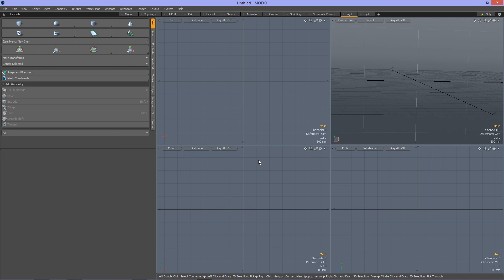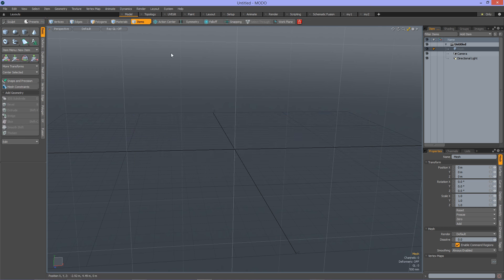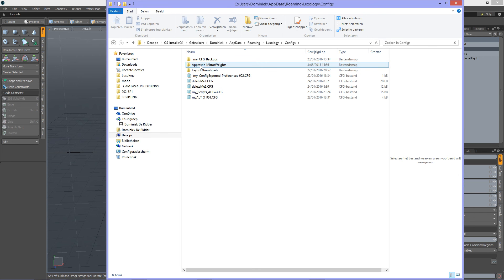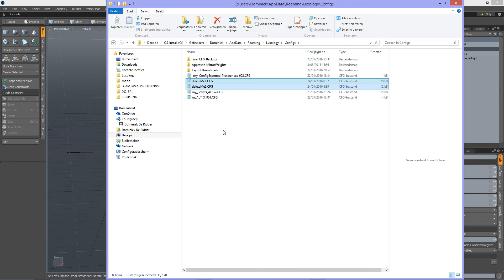When I go to my config folder — update your username — in Luxology Config, you see here are my extra config files, and these are custom forms that I created. You can of course do the same with those.